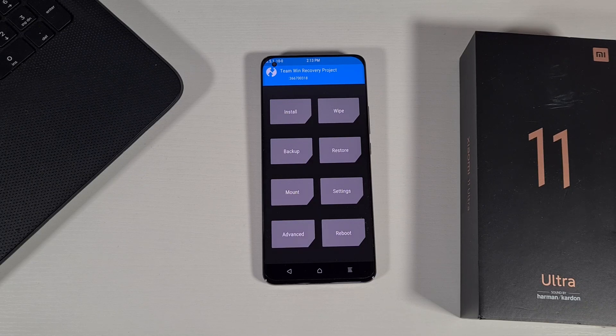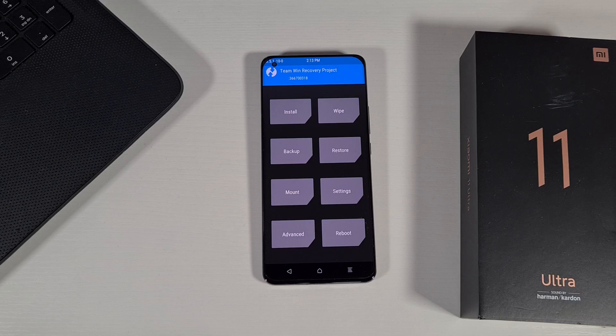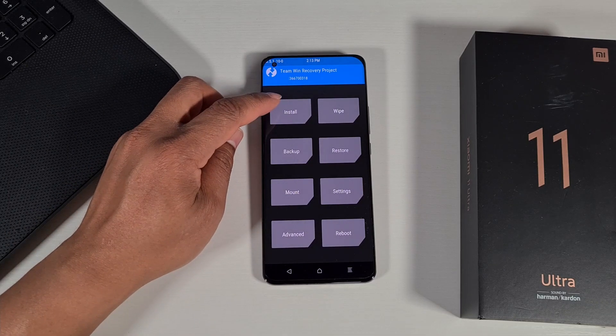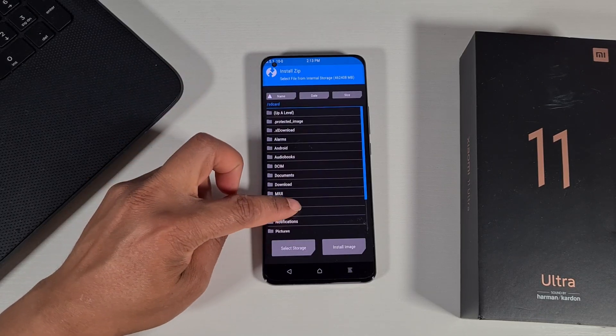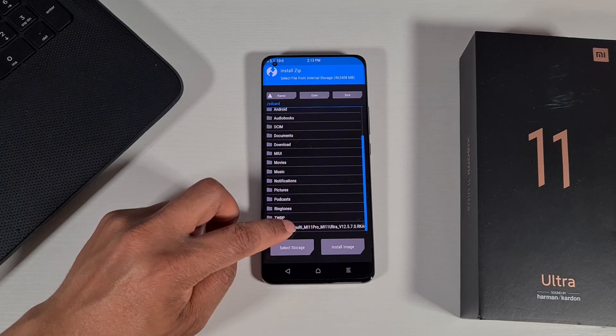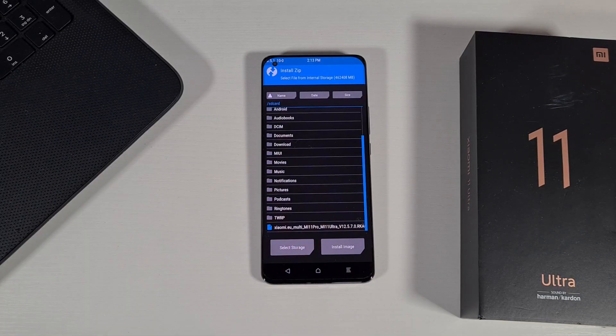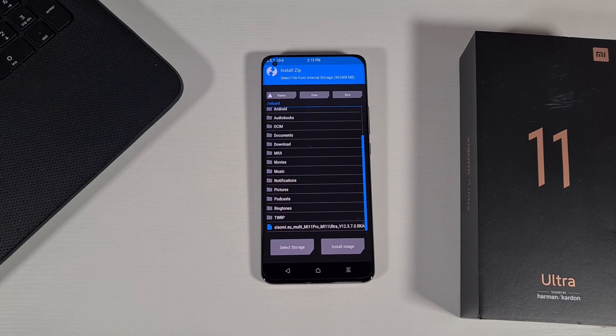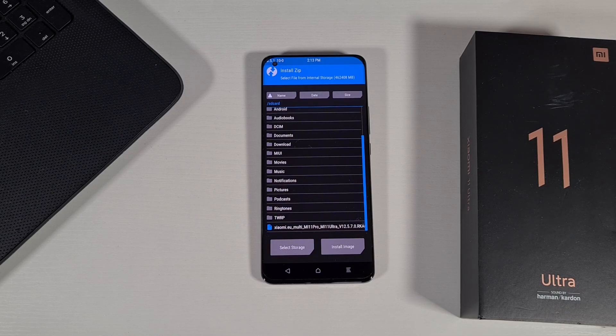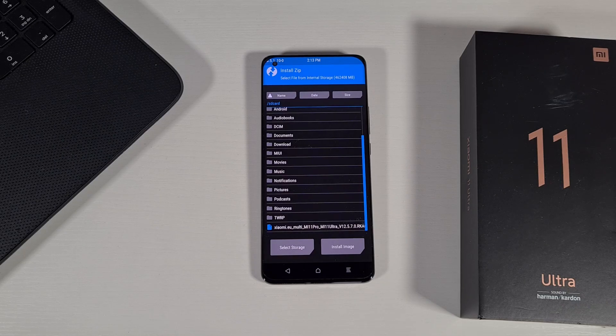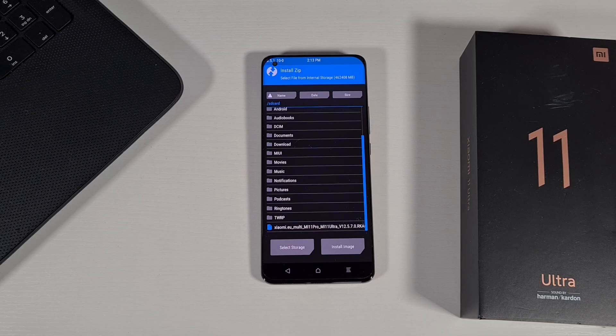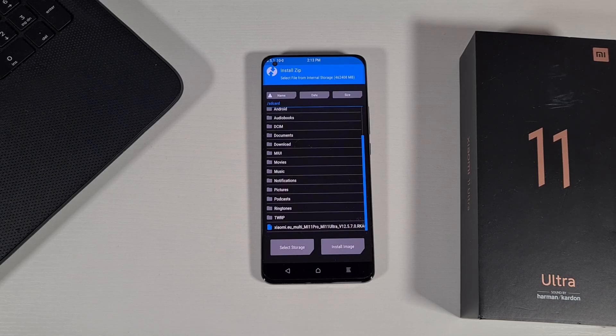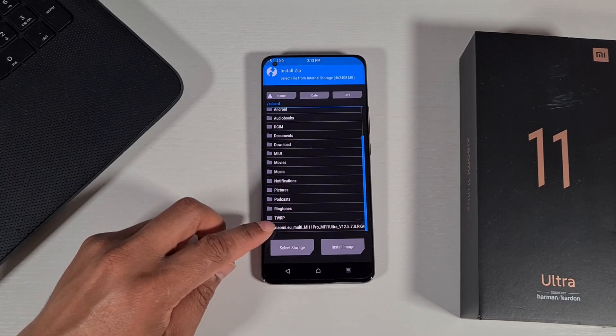You just need to tap on Install on the top and then find the ROM or the updated version. This is the updated version 12.5.7. If you don't have it, you can go onto the Xiaomi.eu website and find the latest zip file. Make sure it's not the fastboot version, it is the recovery version which will be a zip folder. Once you download it, just copy it to the internal storage.